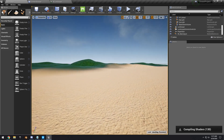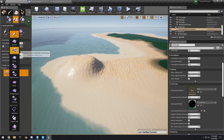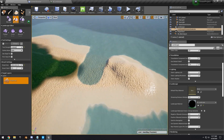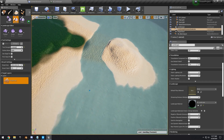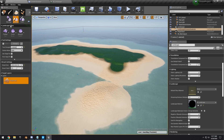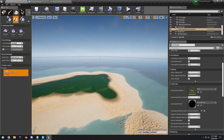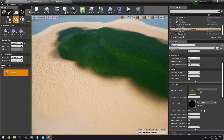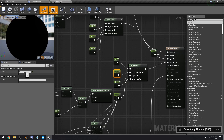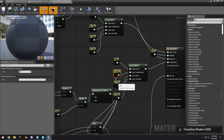Sculpt a small additional island with a little inlet. Smooth things out, then go back into the landscape material and adjust the roughness — give most layers a value of about 0.7 and make the sand wet texture less rough.